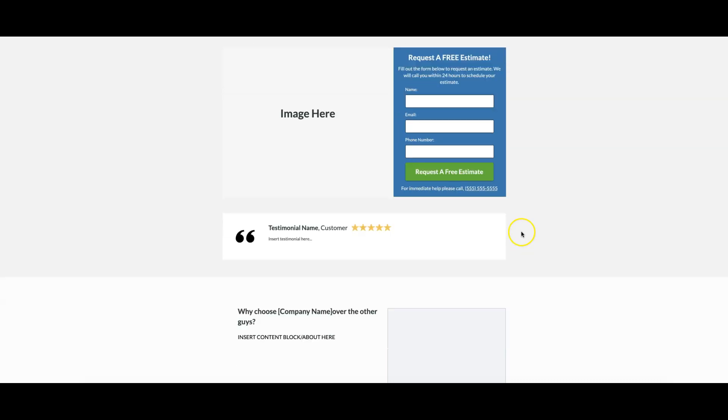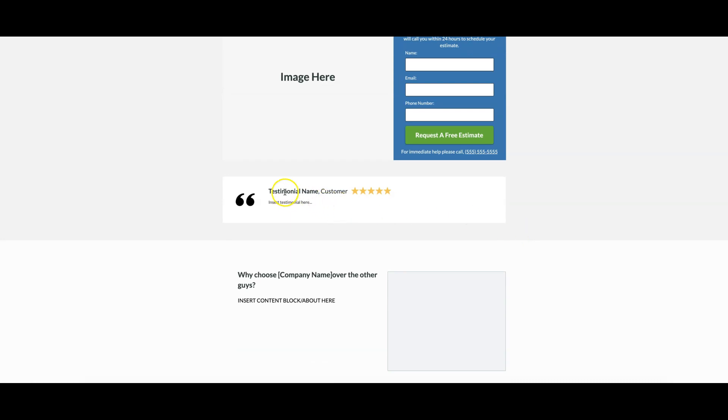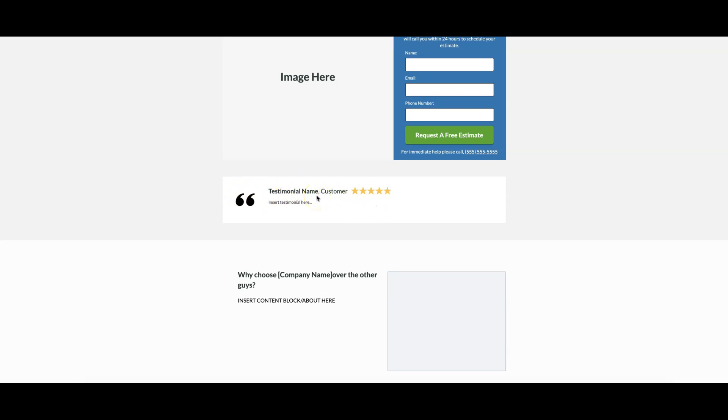Then we have a testimonial here. Now we actually are in the process of phasing this part out because we're replacing it with social proof. What do I mean by social proof? Social proof means images or screenshots of actual customer reviews from Yelp or Angie's List, Facebook, Google, whatever. Those are much higher trust signals than just a straight up text testimonial box.